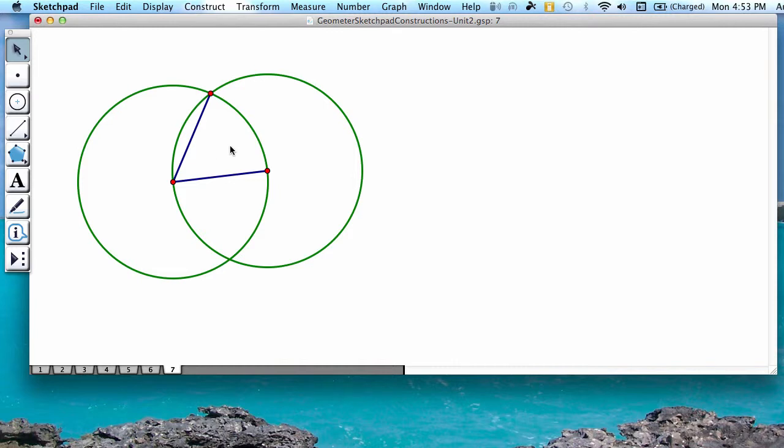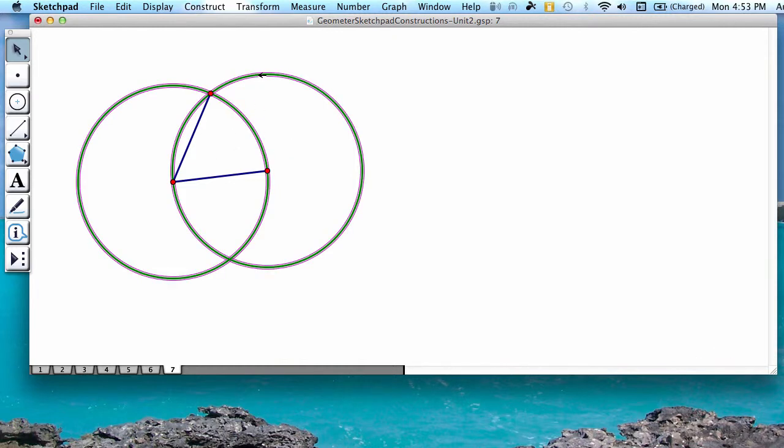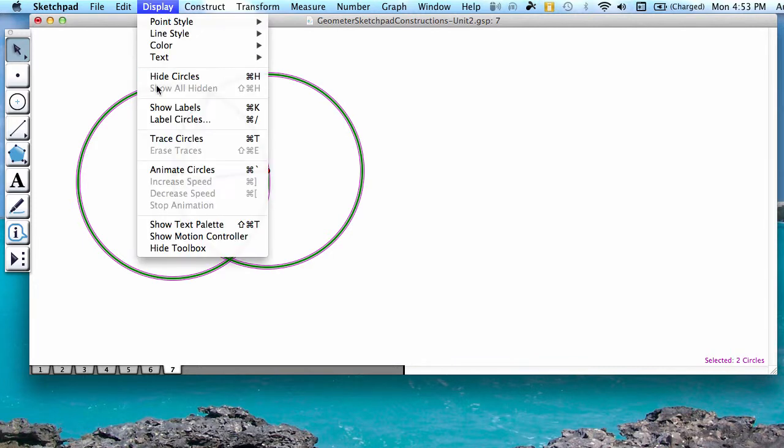Before we do the verification, we are going to hide our circles. So you're going to click on them to select them, and then go to Display, Hide Circles.